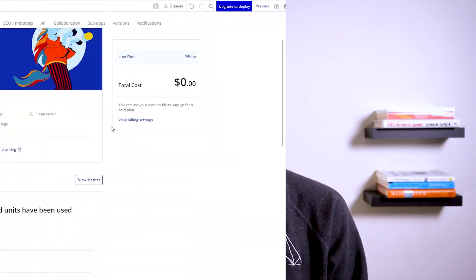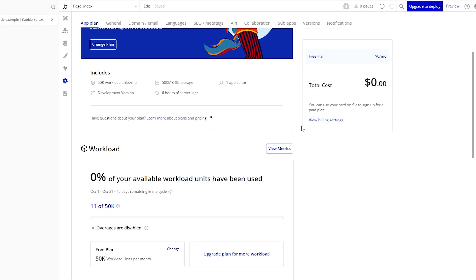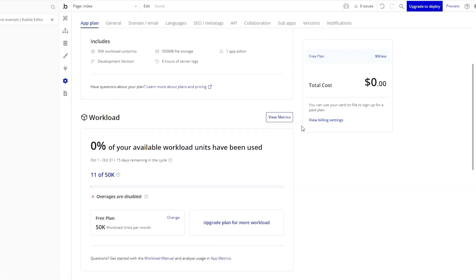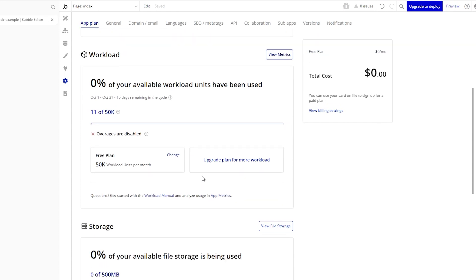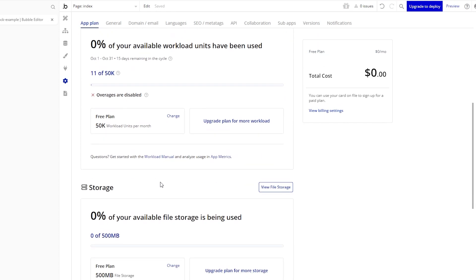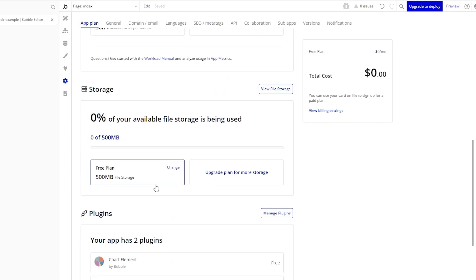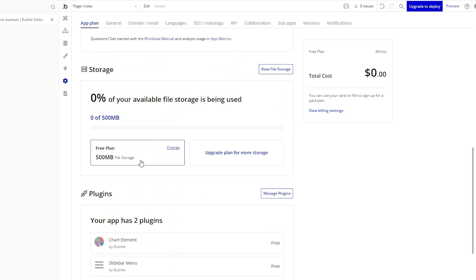you can open up that database limit, be able to take advantage of version control, have more workload behind the scenes to power your app, be able to access more file storage capacity. There's a lot more that's opened up for you once you're on those paid plans.